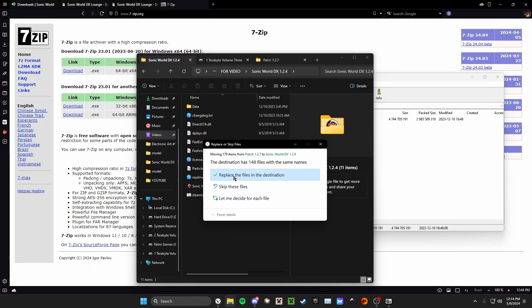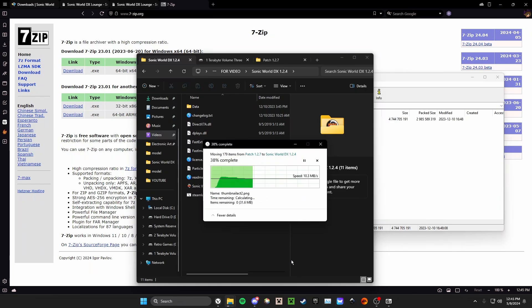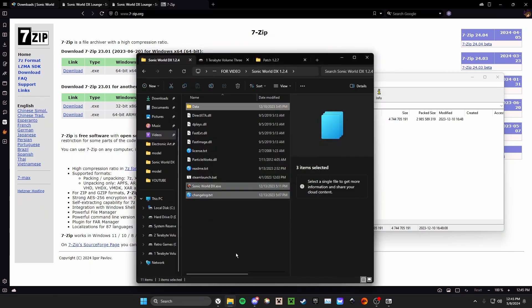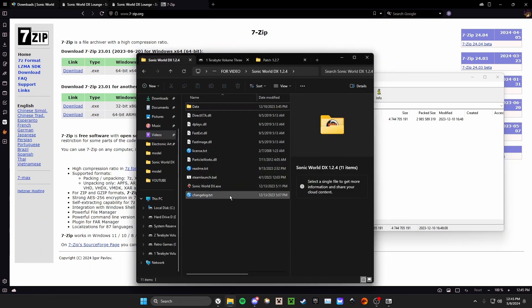It's going to ask you to replace 148 files with the same name. You're going to say yes, replace the files in the destination. Once that is complete, you can try running the game.